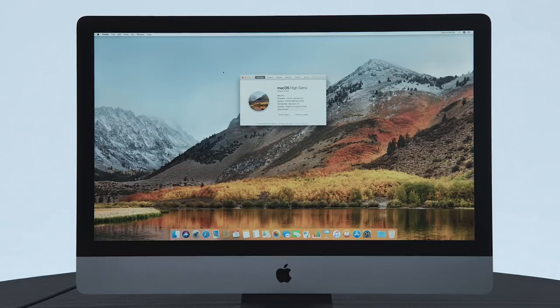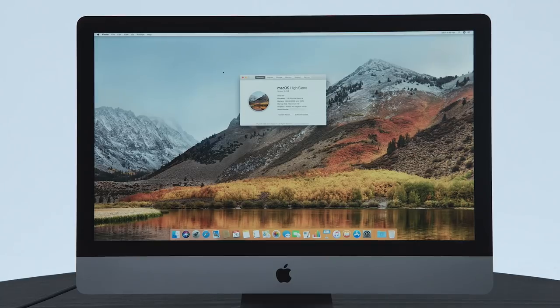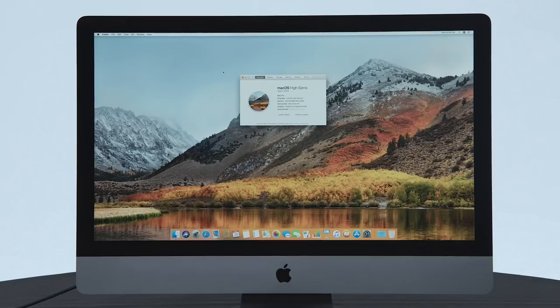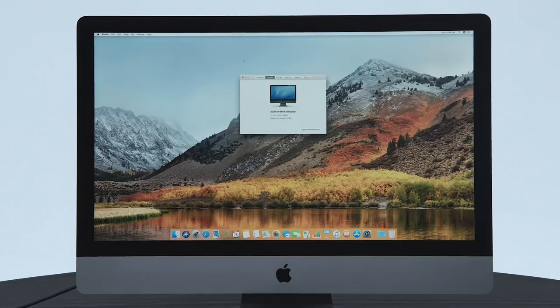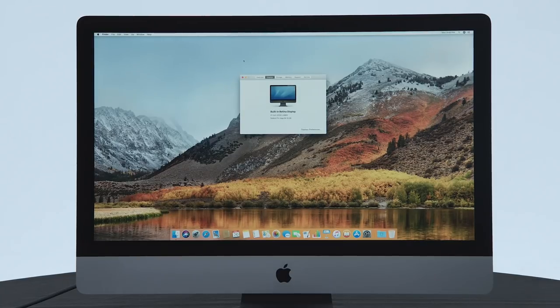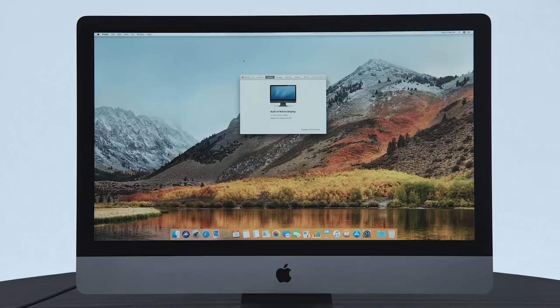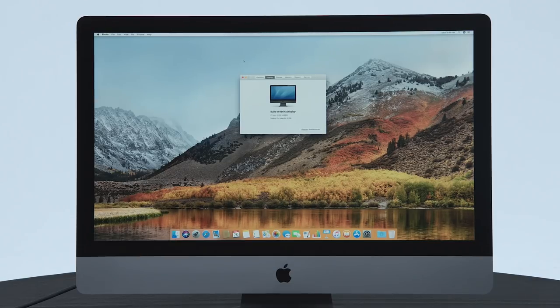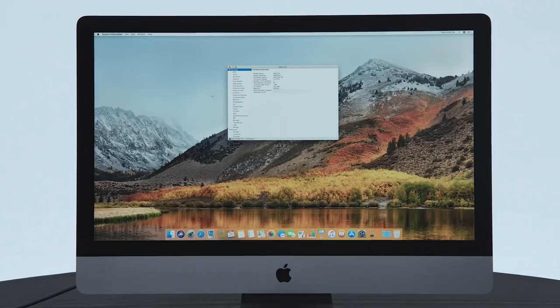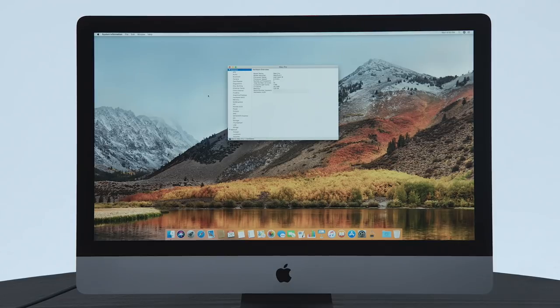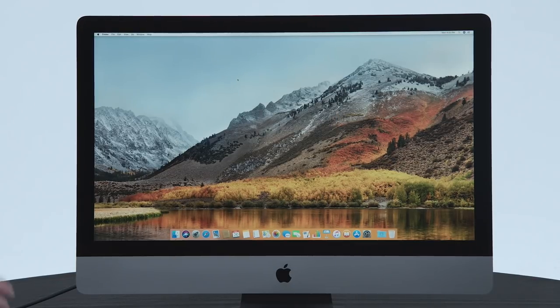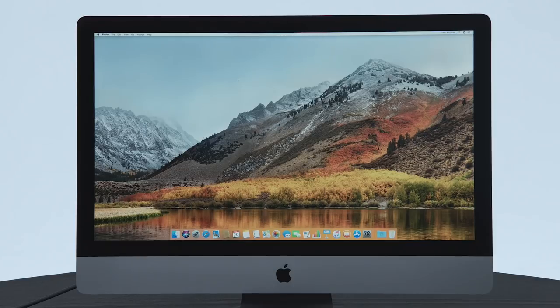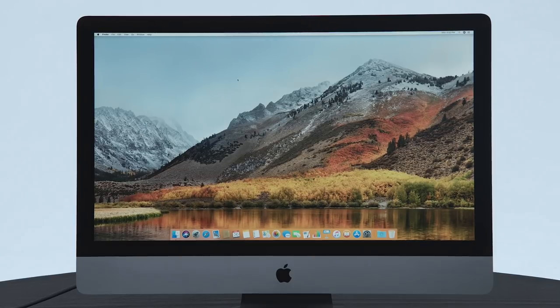We have a 2.5 gigahertz Intel Xeon W, 128 gigs of RAM, and a Radeon Pro Vega 64 with 16 gigs of video memory. This is the fastest computer I've ever touched. Number of cores, 14. Right, so it is a 14 core system with 128 gigs of RAM. Two freaking terabytes of super fast storage. That is amazing. All right.